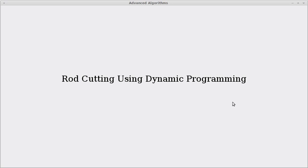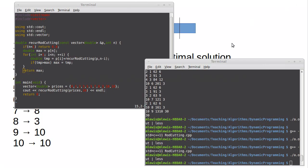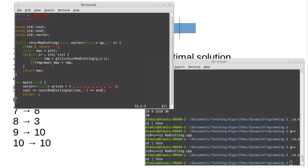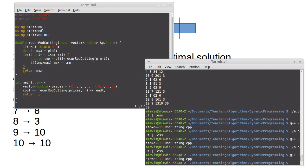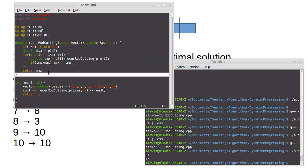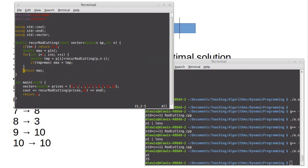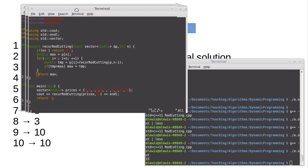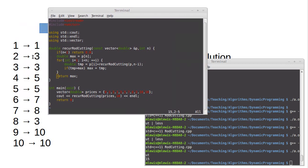Welcome back to the playlist for dynamic programming. In this video we're going to continue talking about rod cutting and specifically write our DP solution. In the last video I had implemented the recursive algorithm and was debugging it, wondering how it was giving me 15 for an answer. It turns out if you cut into five sections of two, there's your 15. So yes, 15 is the optimal cutting — it's just a boring cut where everything is cut into twos.